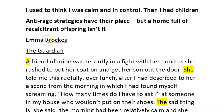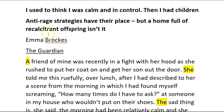So we're going to begin with an article from The Guardian by Emma Brox. This was the headline: 'I used to think I was calm and in control. Then I had children. Anti-rage strategies have their place. But a home full of recalcitrant offspring isn't it.' Now, remember, you're not marked on having a headline or this kind of subheading that introduces your reader to the story. Your opinion piece is going to start straight here at the beginning of the article.